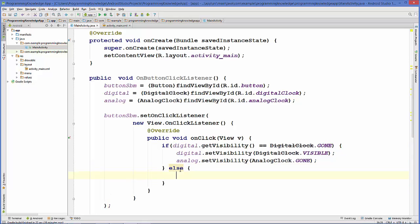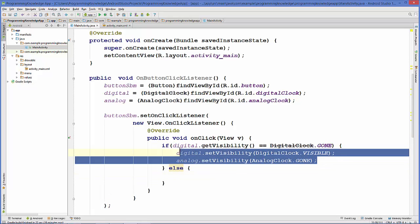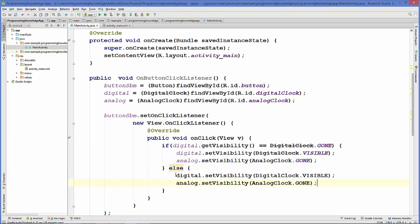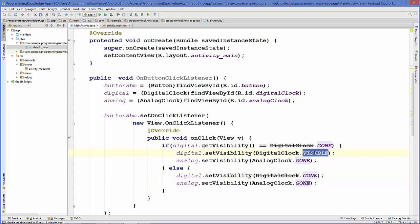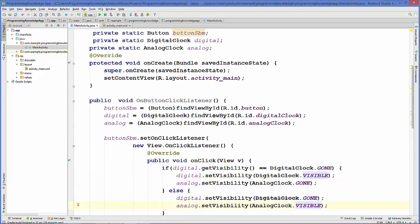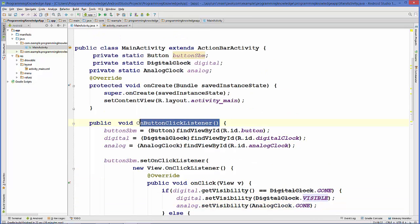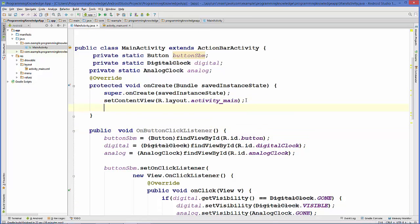In the else branch we disable the digital clock and make the analog clock visible. We then call this method inside our onCreate method, and now we run the program.